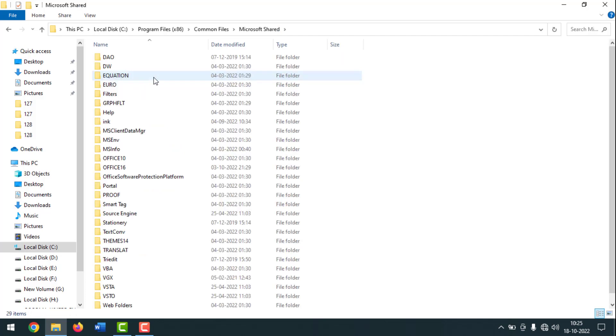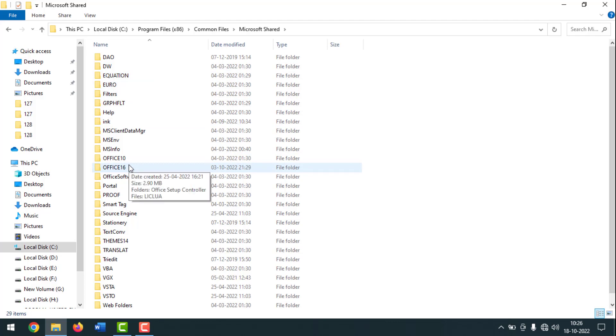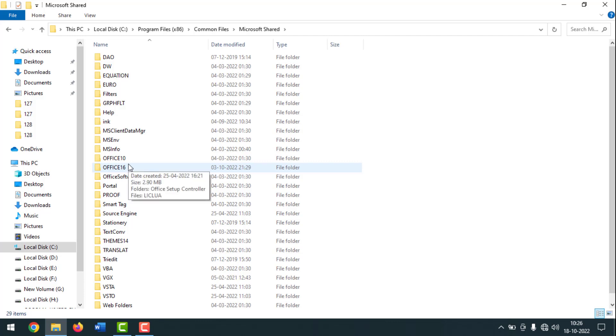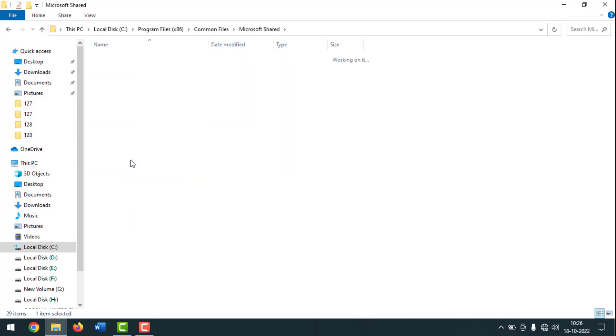Then you have to go on Office, and see here Office 10 and 16 are installed in my computer. That's why it shows configuration progress problem in MS Word. If you face this type of problem, you have to open the old one.